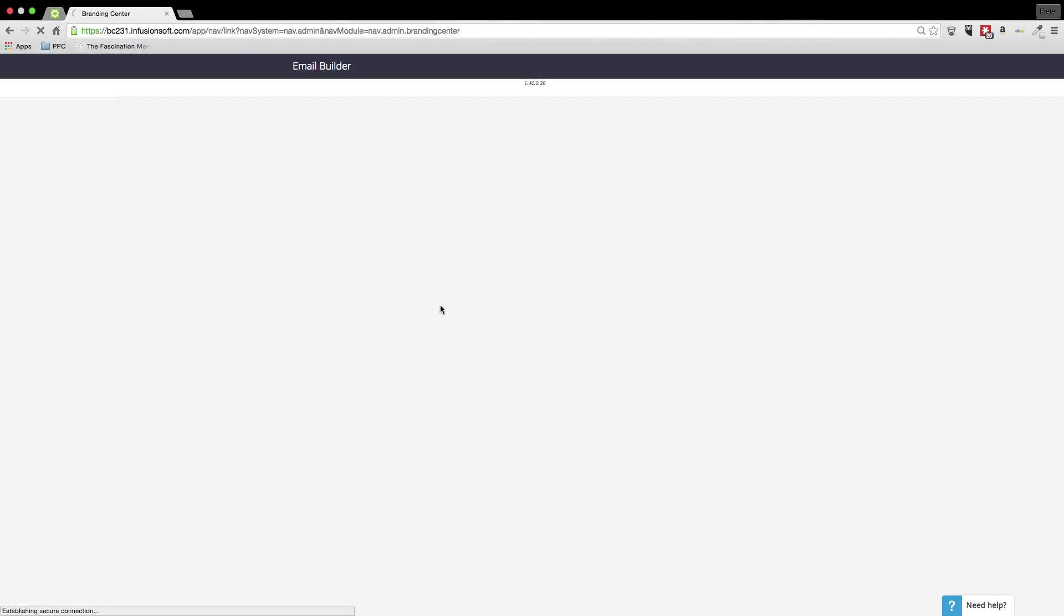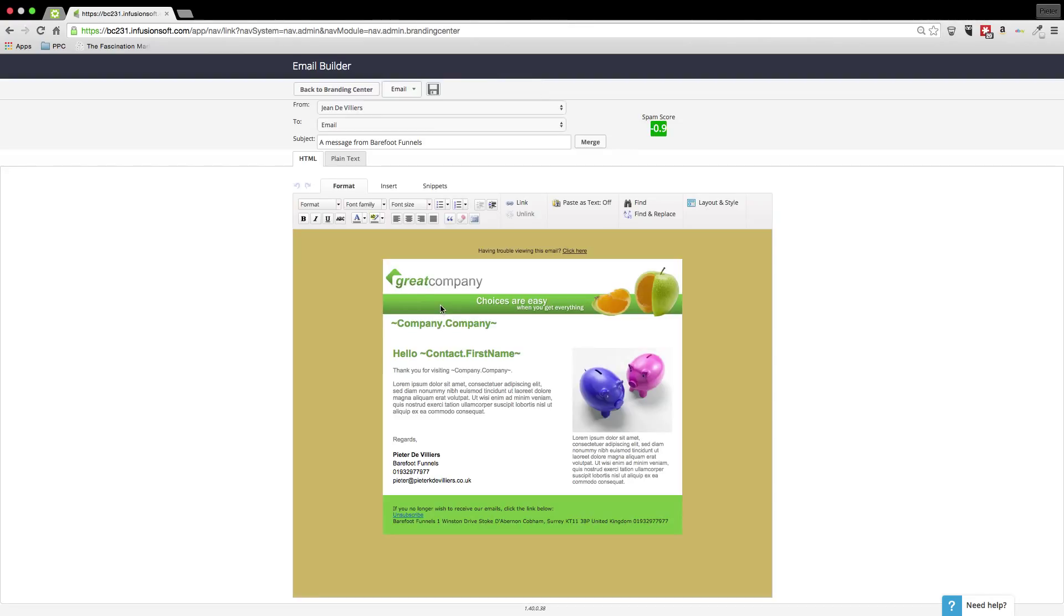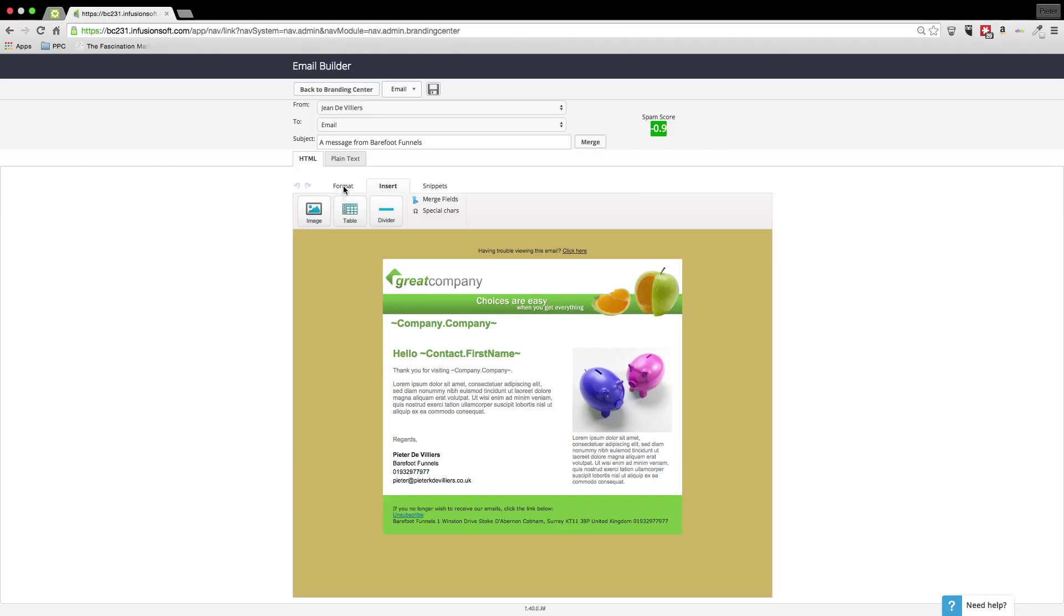Now in the previous video I showed you in the drag and drop builder how the actual editing works. It's pretty much the same in here. You'll see again you've got your different snippets and you can insert images and tables and dividers and then obviously we can format.